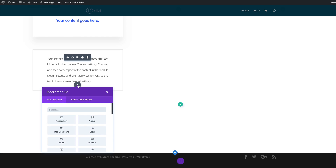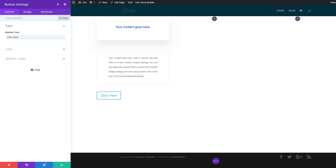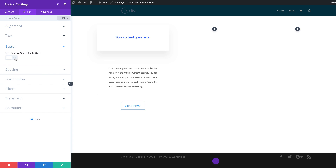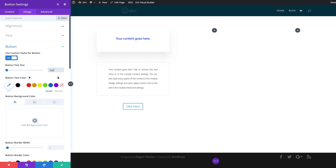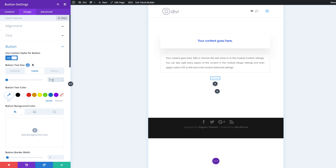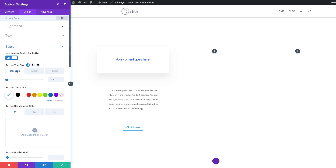The next thing we're going to add is the button. I'm going to click this plus button and select my button module. The first thing is to align our button to the center so our design is balanced — I'm going to come over to design, alignment, and center it. To customize our button we need to come over to button and activate use custom styles for button. For the size, I want this at 1 VW. While I'm here I'll add sizes for tablet and phone: I'm going to set this to 15 pixels on both, then back to desktop.